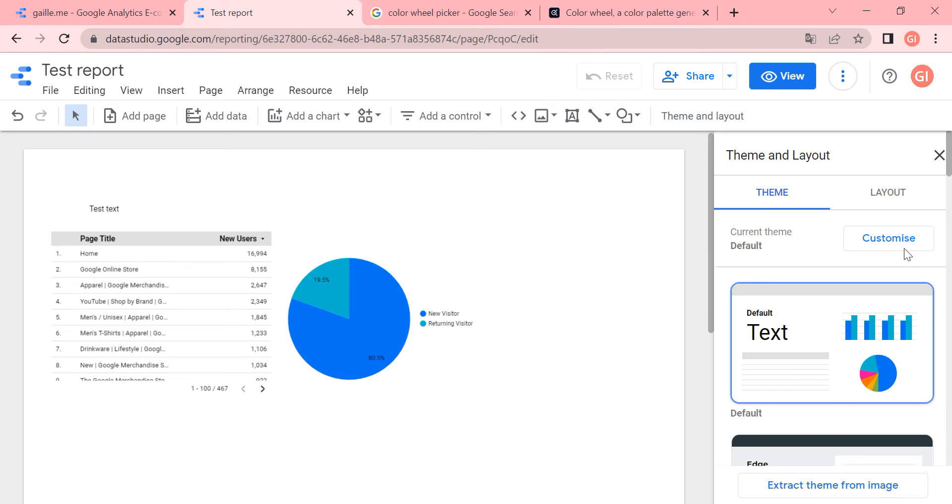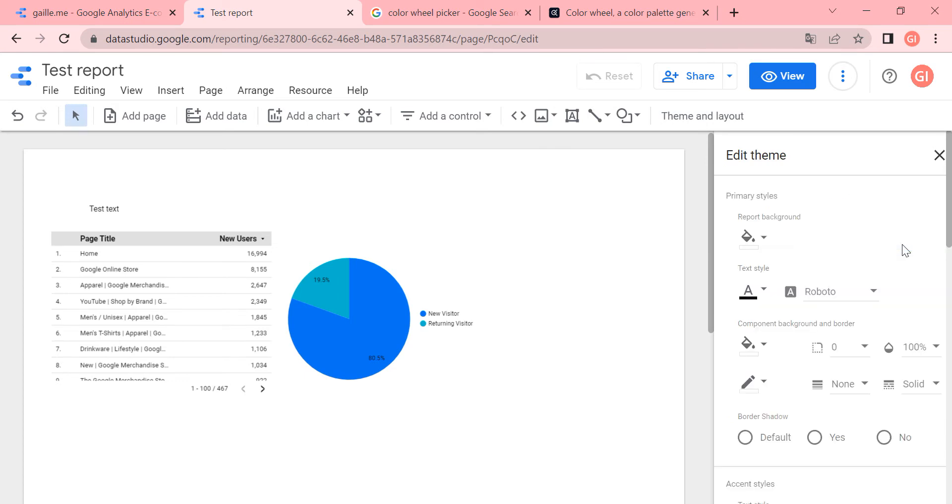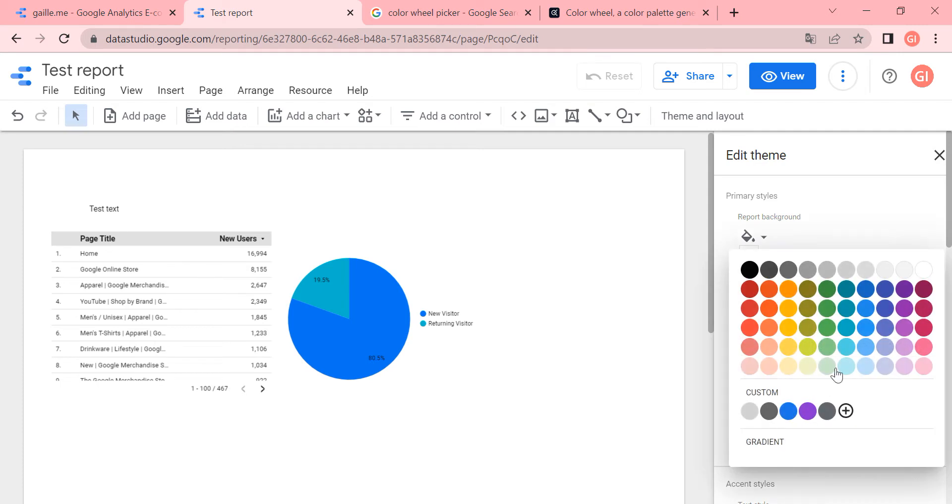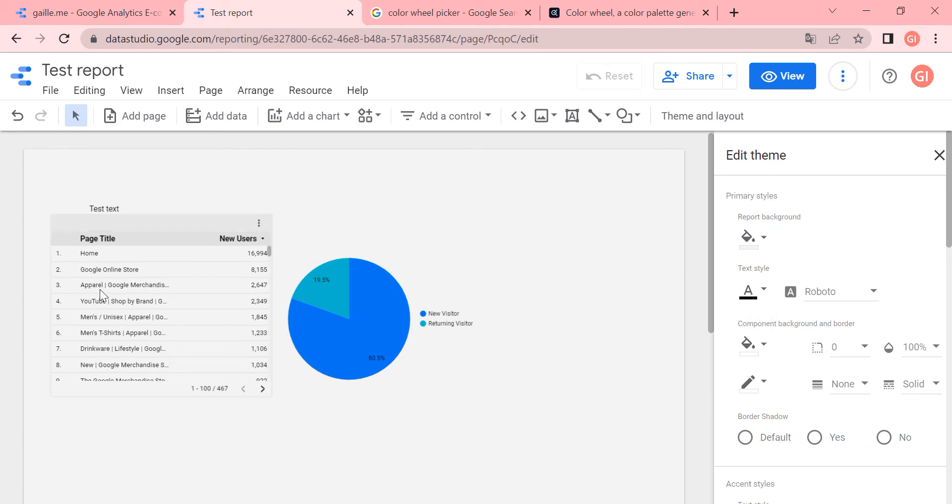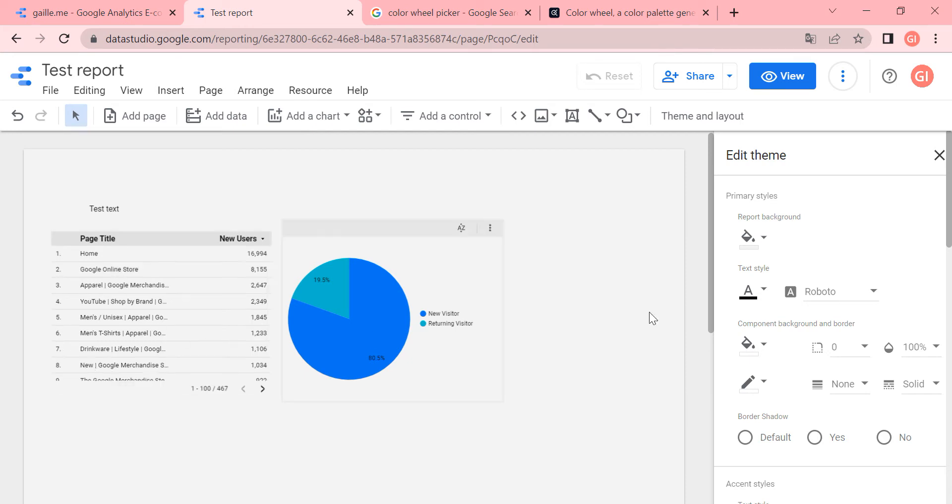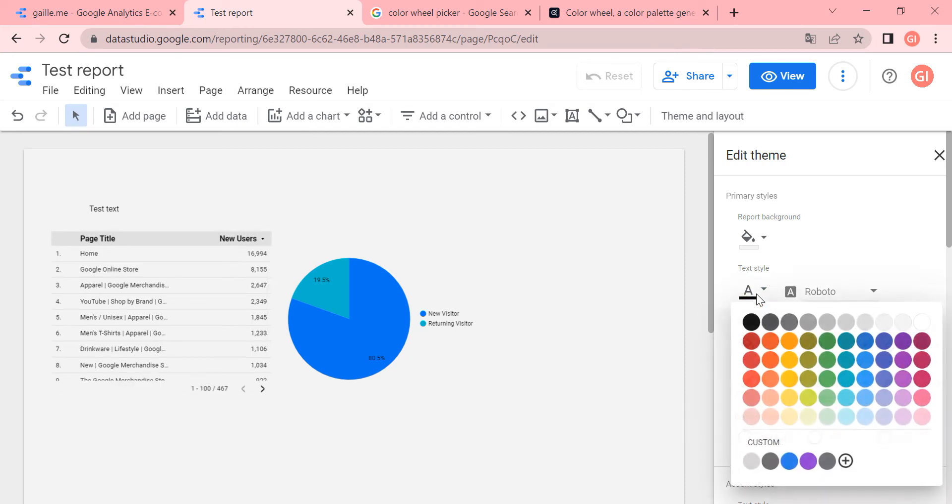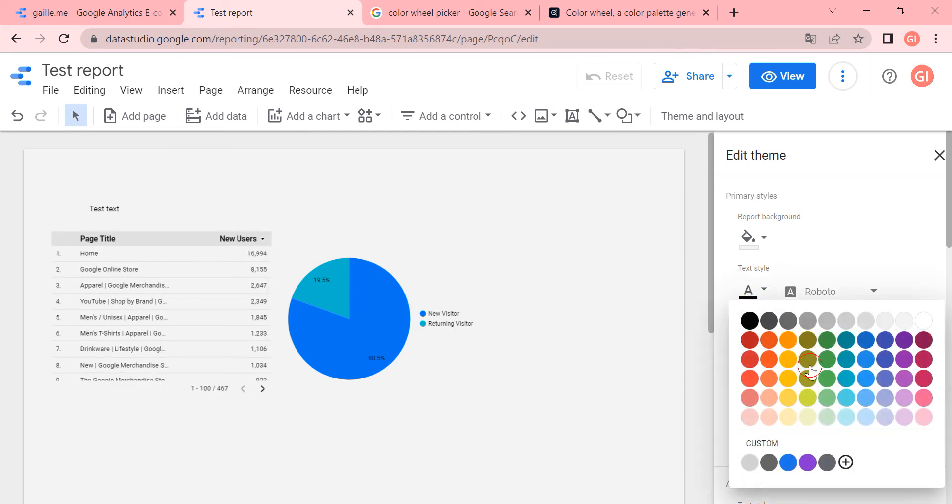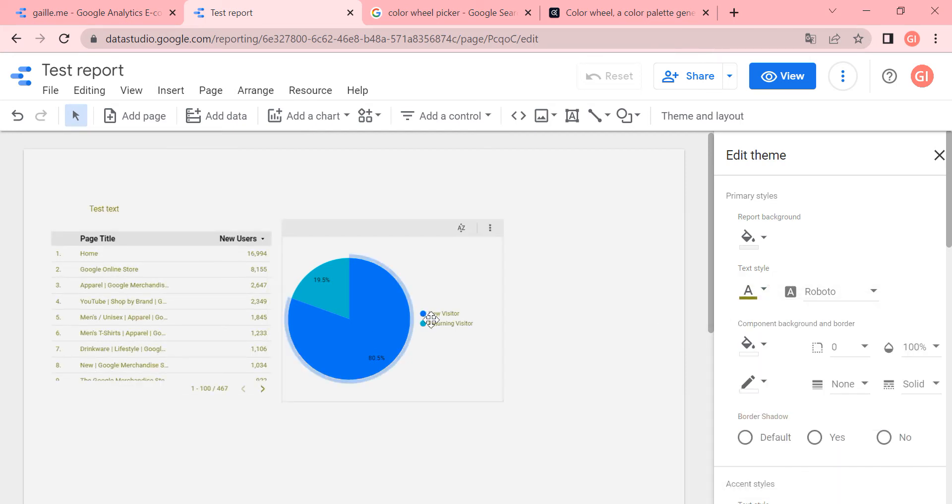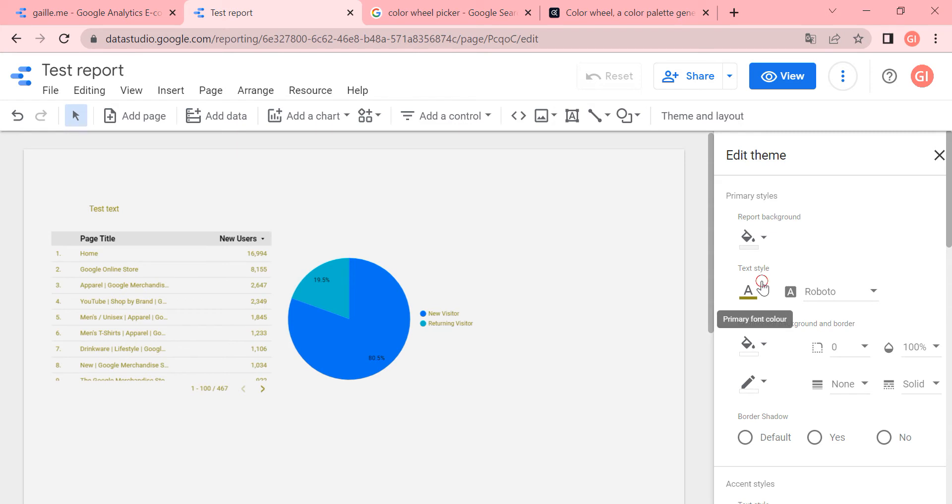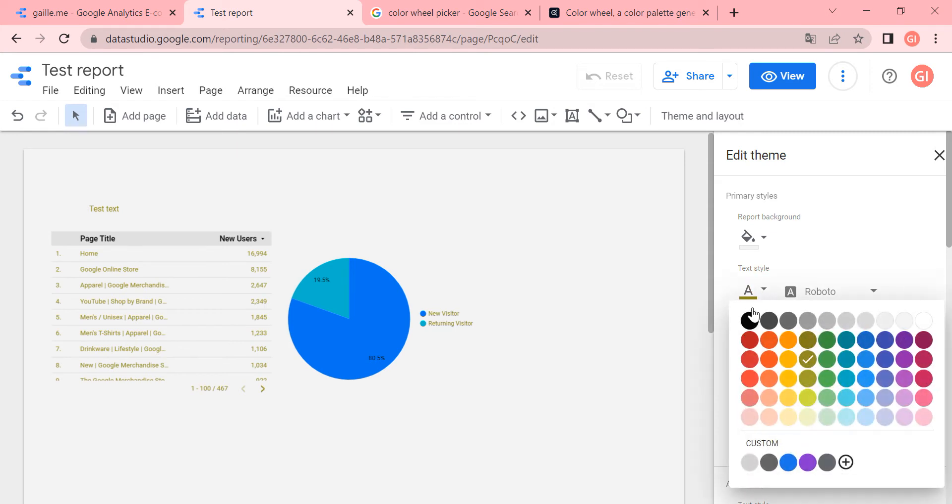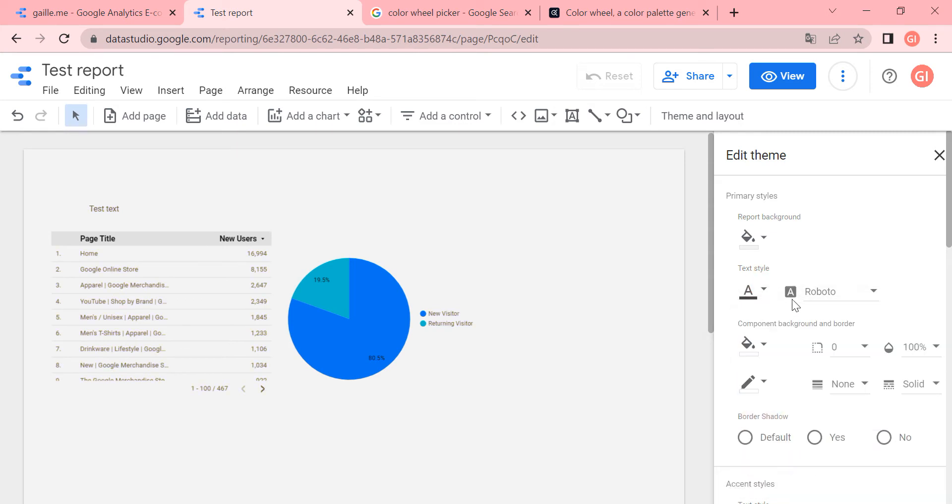We have right menu and click customize. First of all, we have report background, we can change it and it's easy to change. For example, we can do gray. Text style, it is a main text, so it will apply to text in a table. We can change it just to see how it is. And you can see that it is legend for chart text and the text box as well. We can do it black or a bit gray.